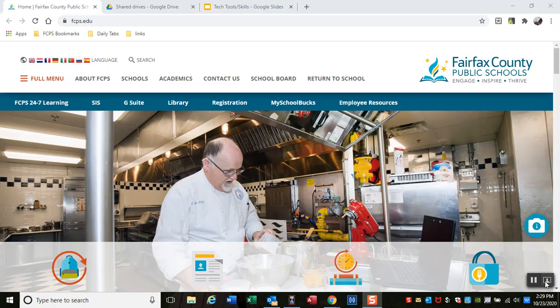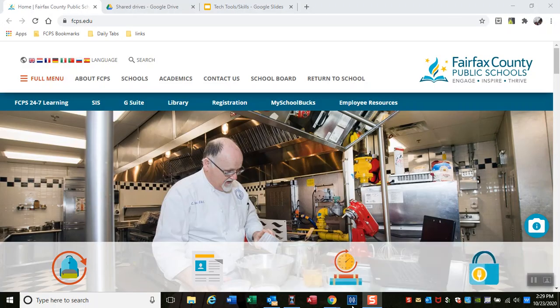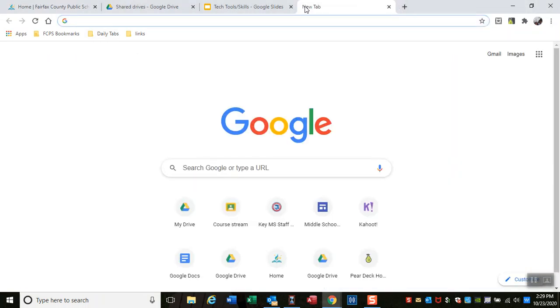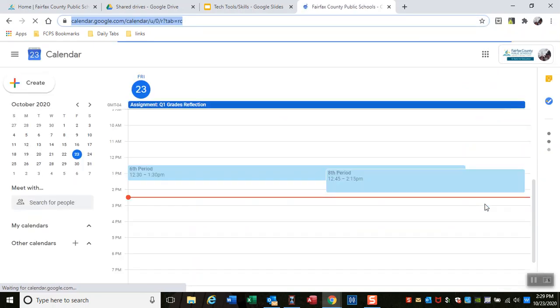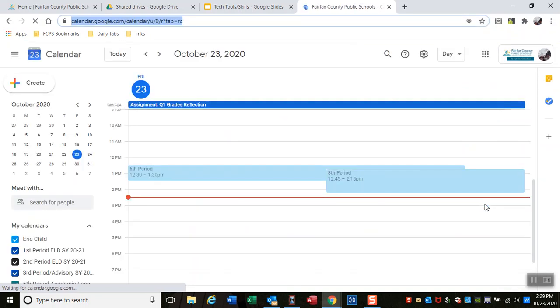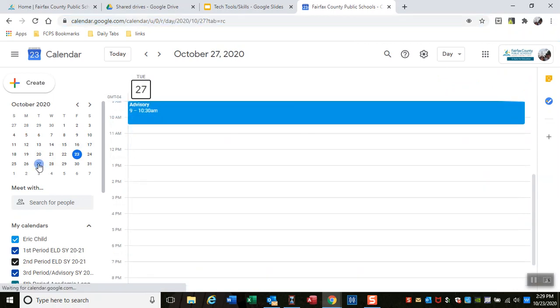Hi, we're going to create calendar events for our classes here. Let's open a new tab, go to this grid here, and find the calendar. Today's Friday. Let's say I want to create an event for my first period.